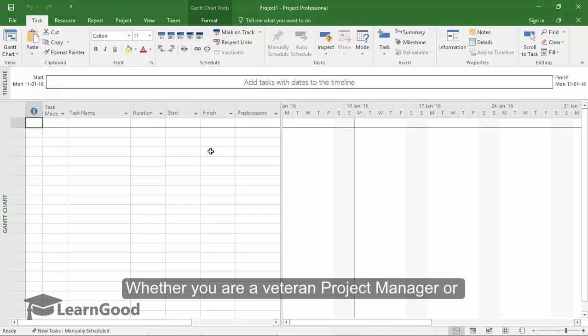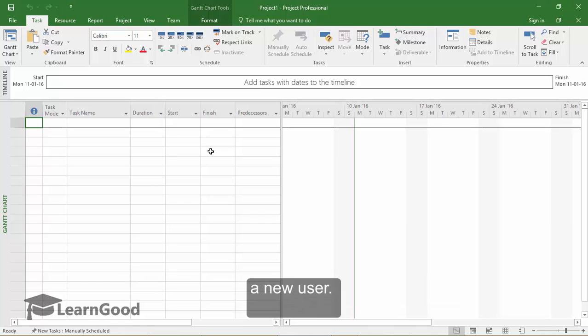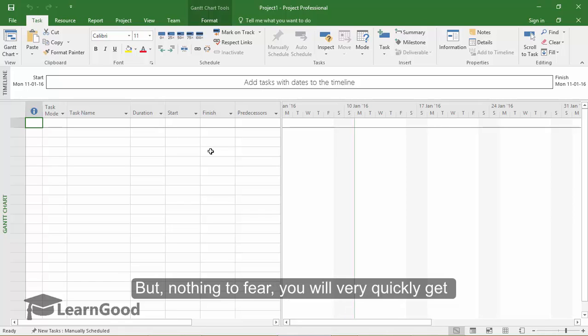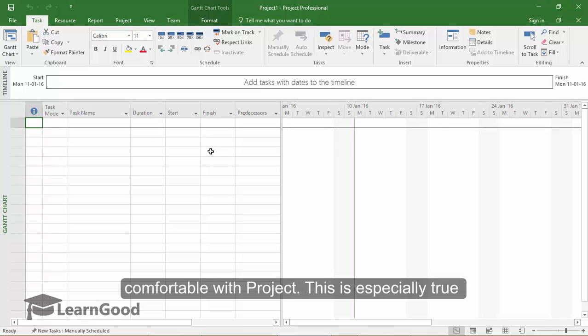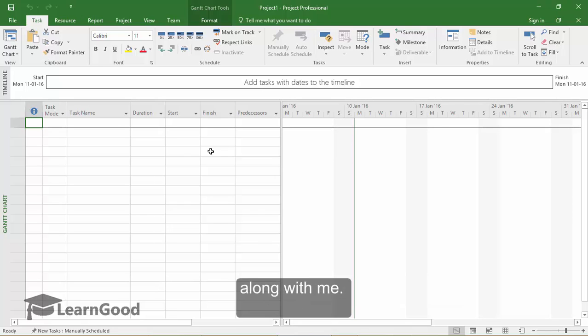Whether you are a veteran project manager or just starting out, Project can be disorienting for a new user. But nothing to fear, you will very quickly get comfortable with Project. This is especially true if you also fire up your own software and follow along with me.